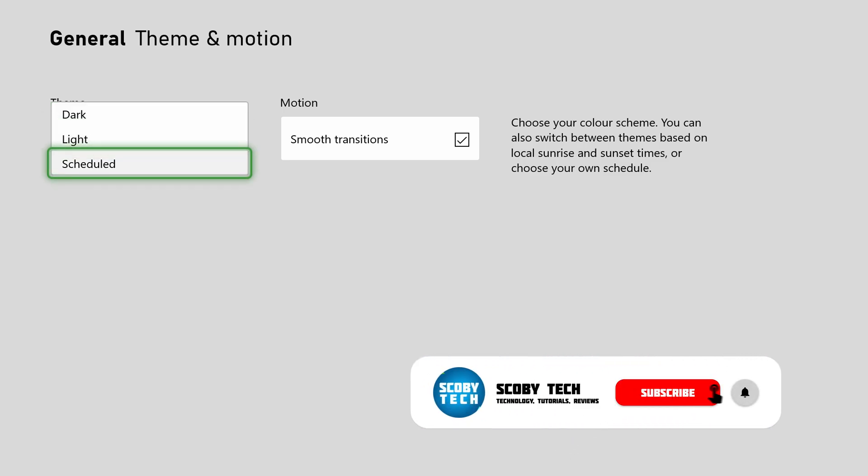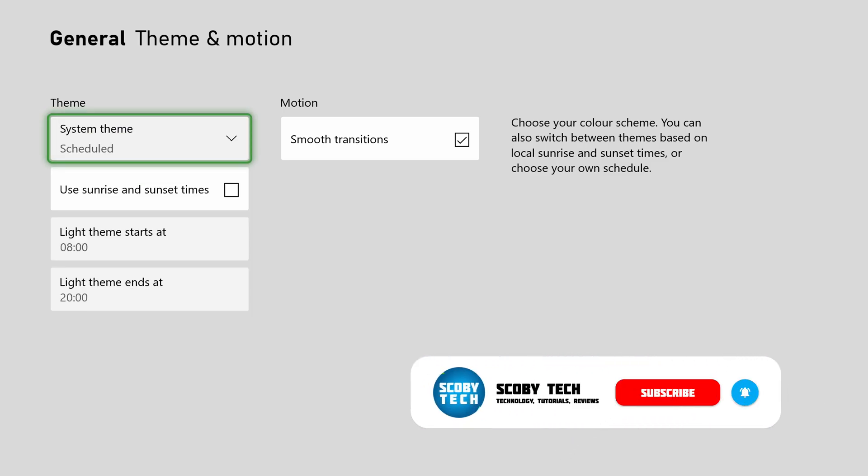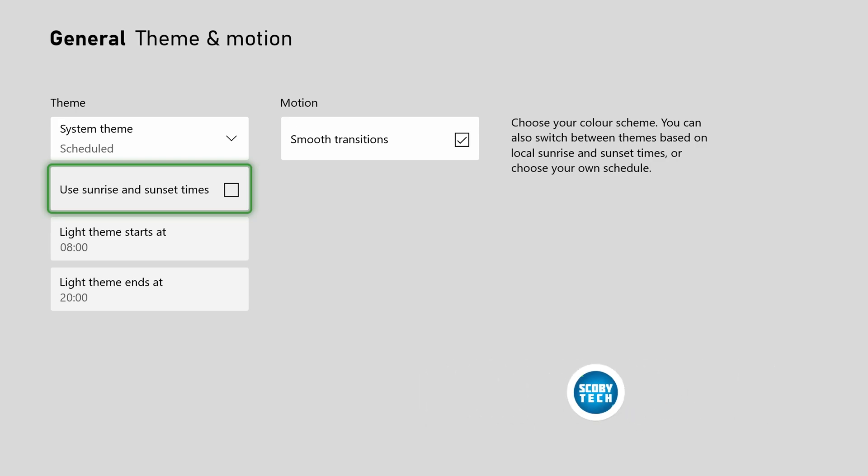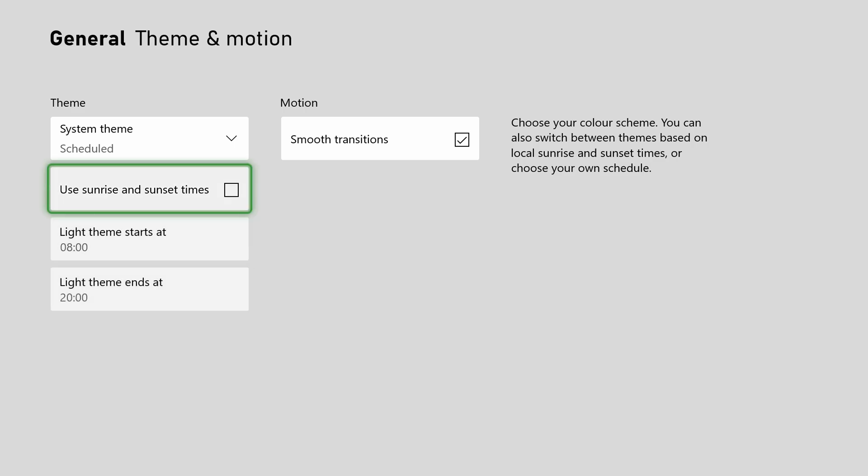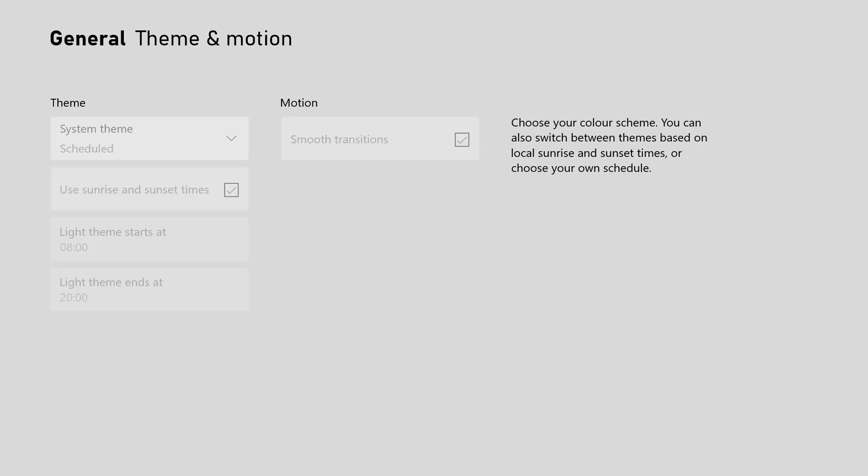However, you'll also have the option to click Scheduled and here you can choose to set it up by sunrise and sunset times. So if you only want light theme during the day and then at night time you want to switch back to dark theme, this can be a good option. I think this is a really good option depending on what you're trying to do and it gives a lot of flexibility here.